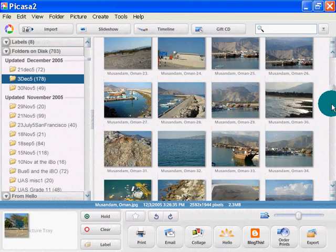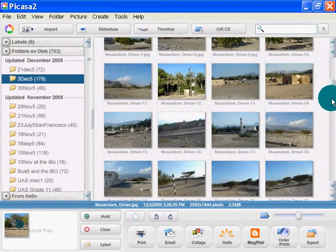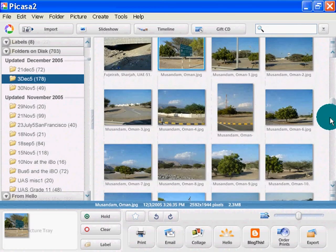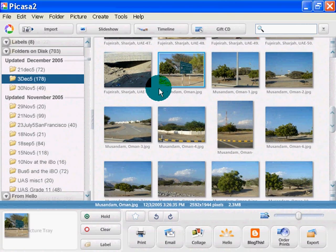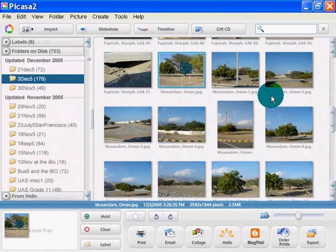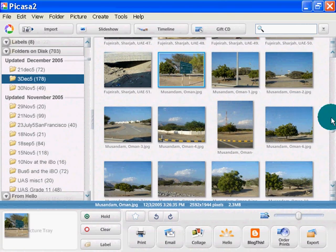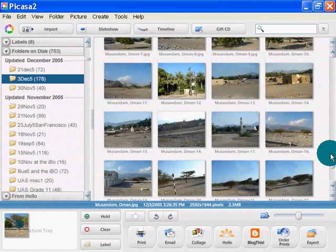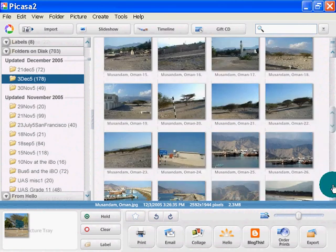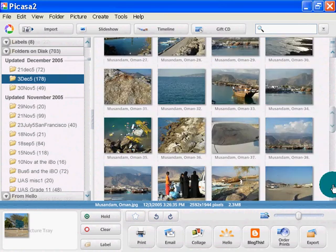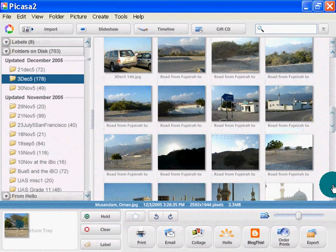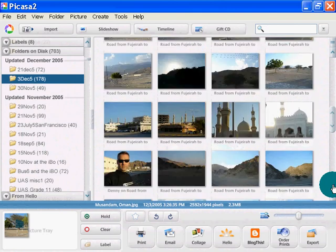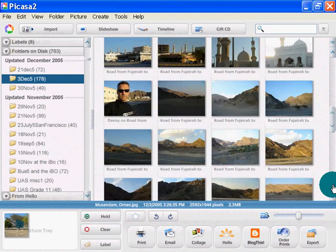I've got a bunch of pictures here of Fujairah and Musandam. Fujairah is in the UAE. Musandam is right next door in Oman. So I'm going to select all of these, once I can get down to the bottom here.